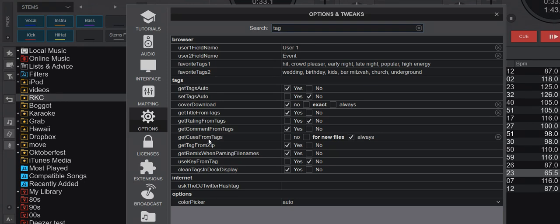In this example I'm gonna use the comment one, so get comment from tags needs to be enabled, and it already is, so that's fine. And of course get tags auto is also fine.